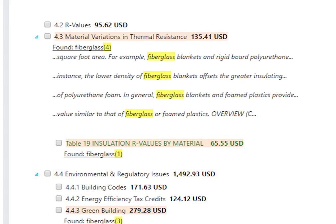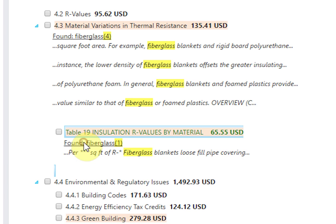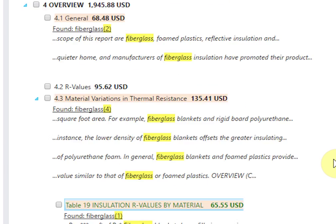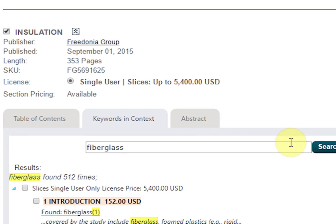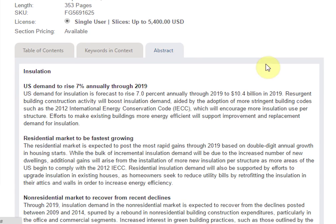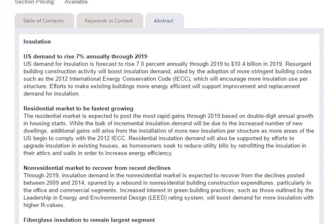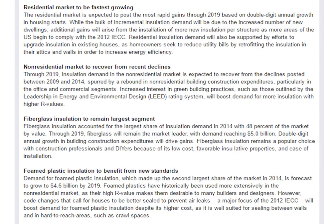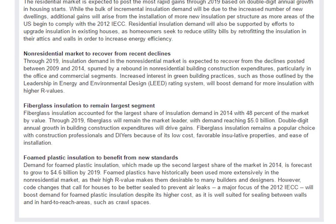Note that any numbers are redacted from viewing when using the Keywords in Context tool. Finally, you can access the abstract of your report by clicking on the Abstract tab. This is a brief summary of the research scope as well as the topics that are covered in the report.